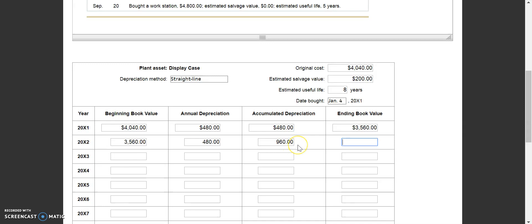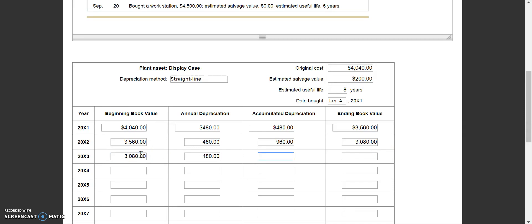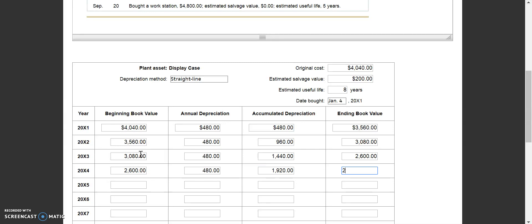To calculate ending book value, you can either take your beginning book value and subtract this year's annual depreciation, or take the original cost of $4,040 and subtract accumulated depreciation to date — both methods give the same result. Year 2 ending book value is $3,080, which becomes year 3's beginning book value. Annual depreciation stays at $480, accumulated depreciation rises to $1,440, and ending book value drops to $2,600. Continuing: year 4 has $480 depreciation, accumulated goes to $1,920, ending book value $2,120.